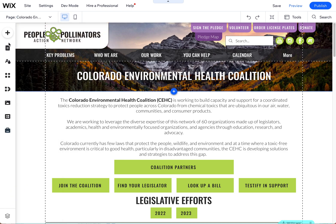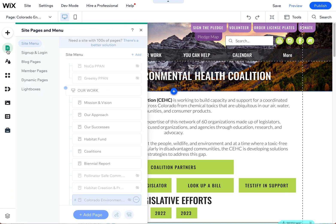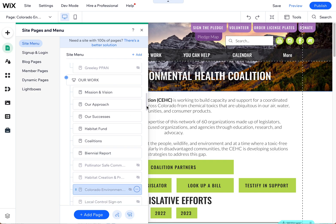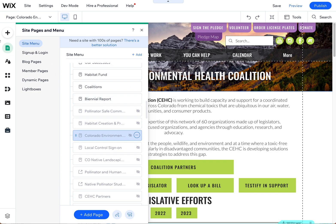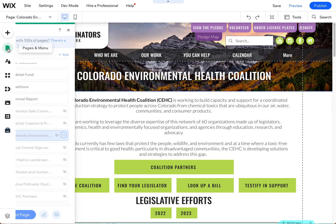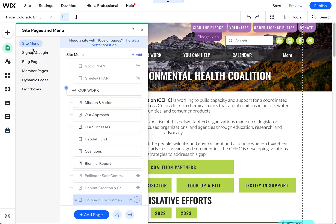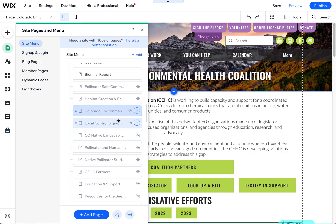The way that is done is you want to go to the page that you want to remove the header from and then navigate to it in this little site menu. Here on the left-hand side, click on site menu and then find the page that you do not want to have a header on.